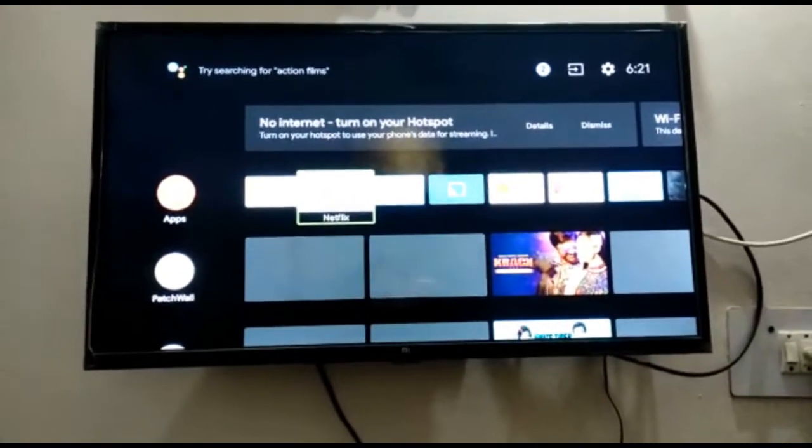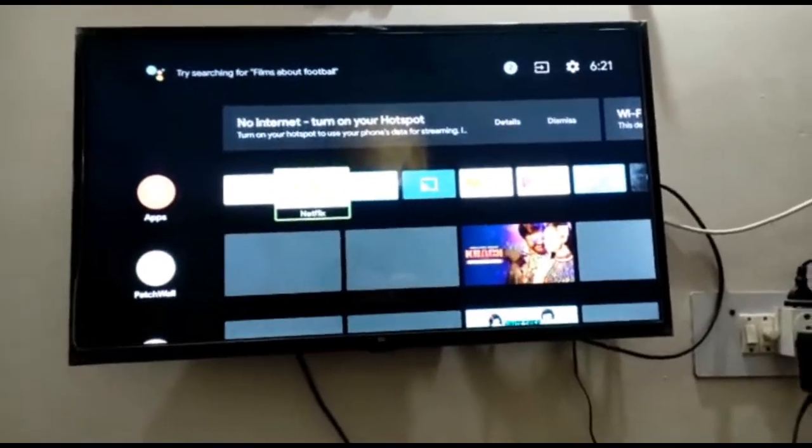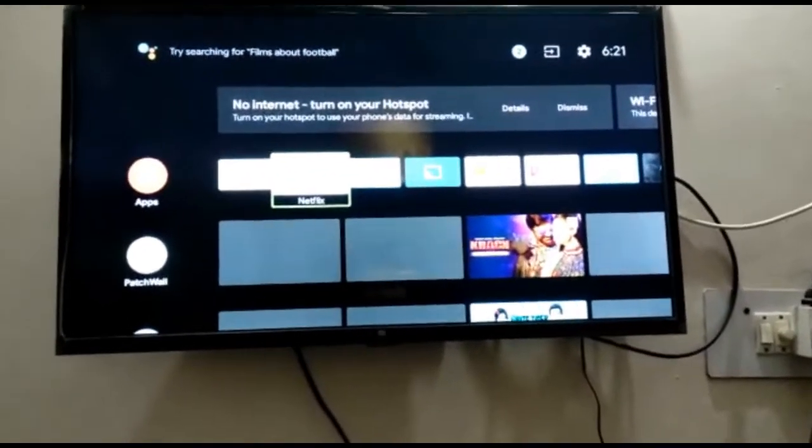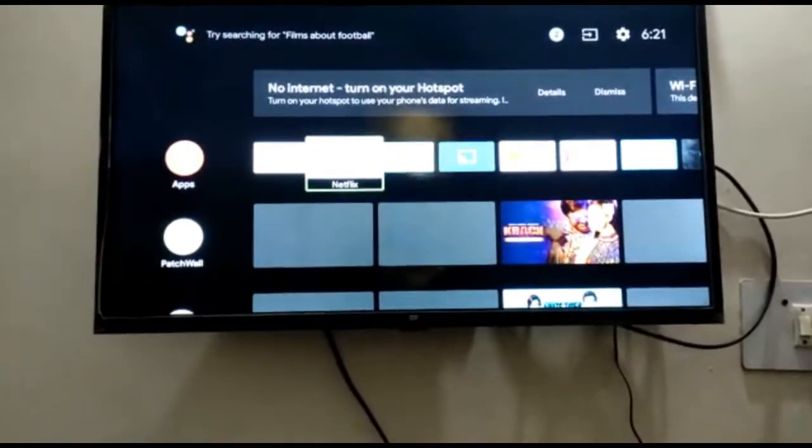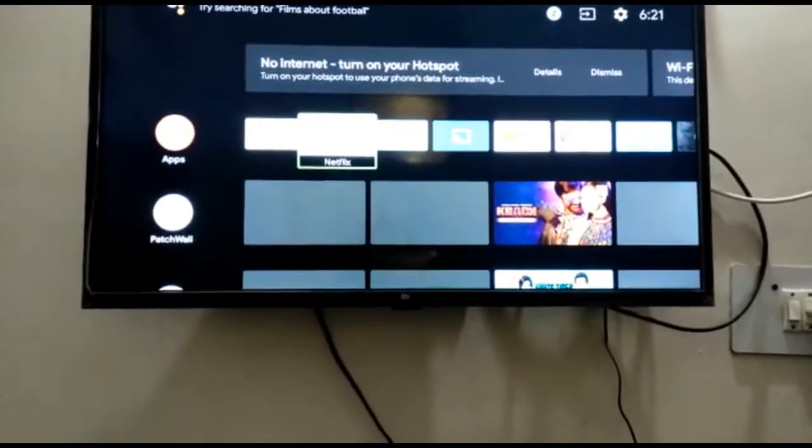Hello friends, welcome to IT Sport Hindi, and I am your friend Jatinder. Friends, today we are going to talk about MI TV.